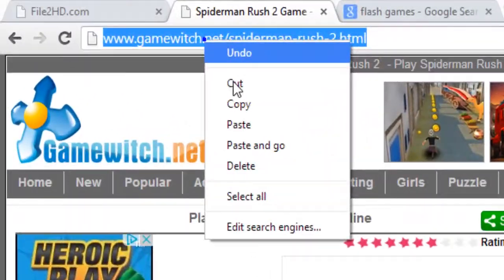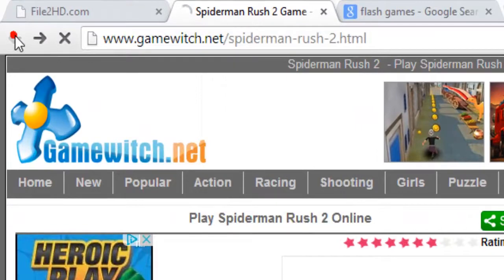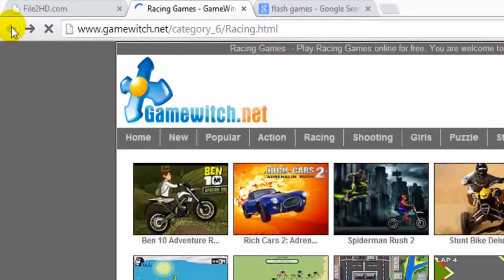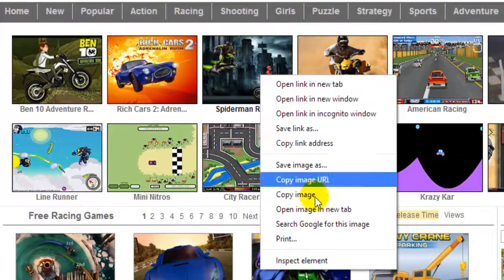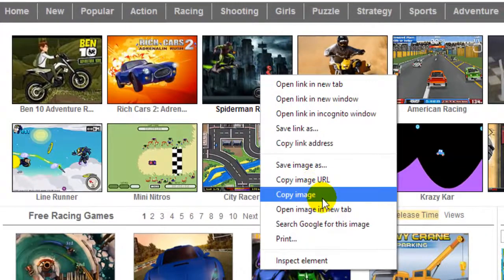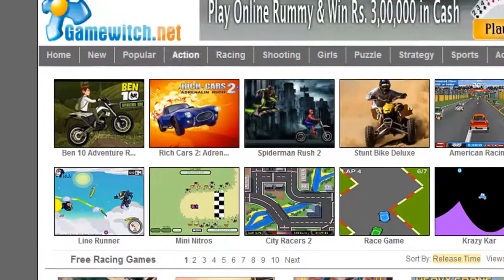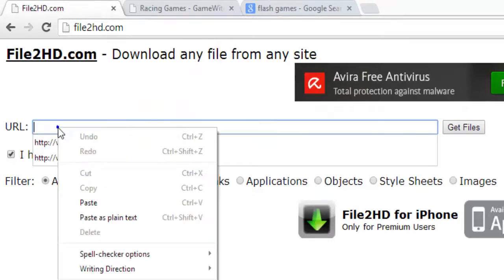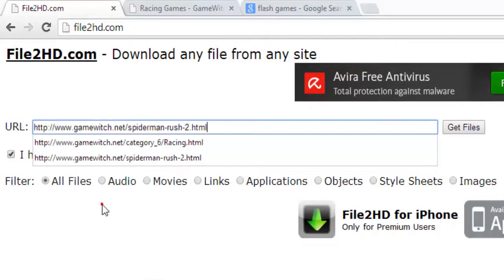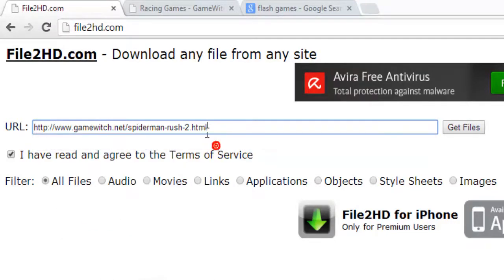Just copy this URL. Then just copy. This is one way. Another way is to hover your mouse over the Flash game and use 'copy link address'.